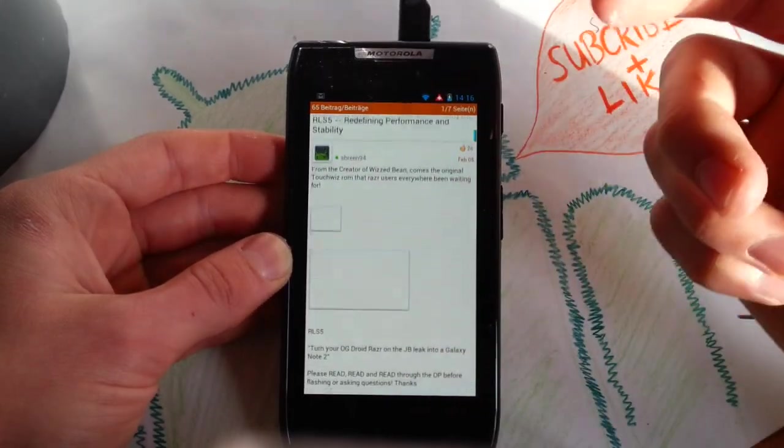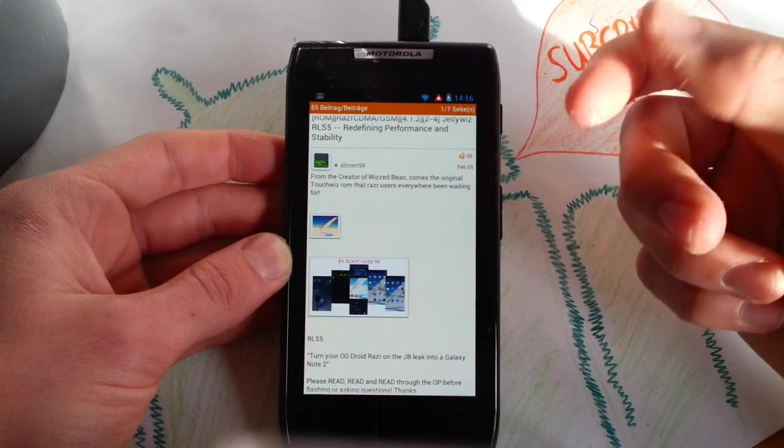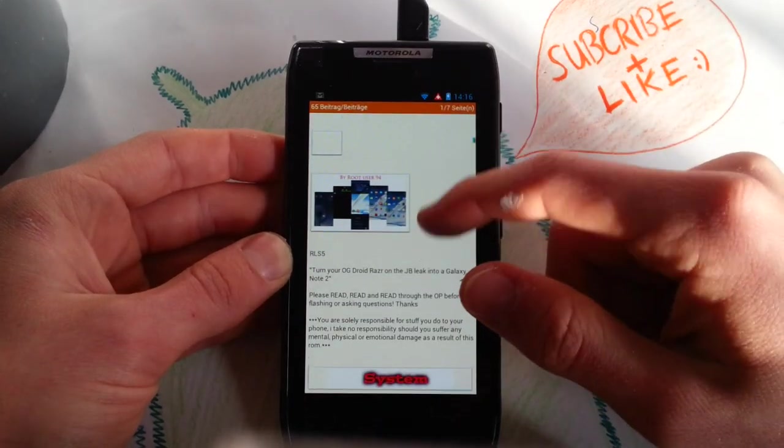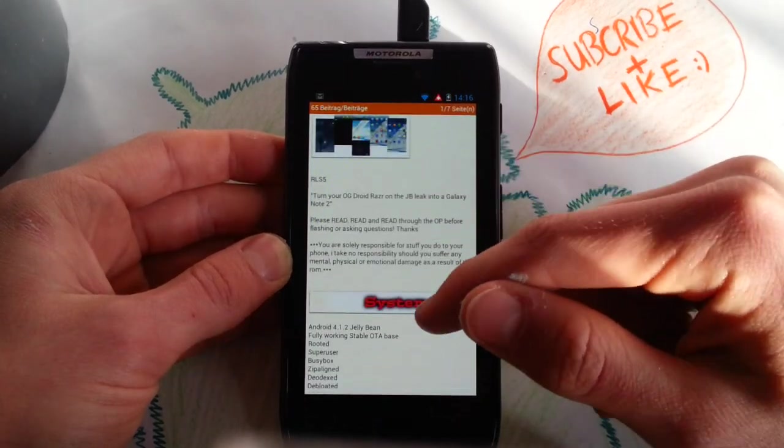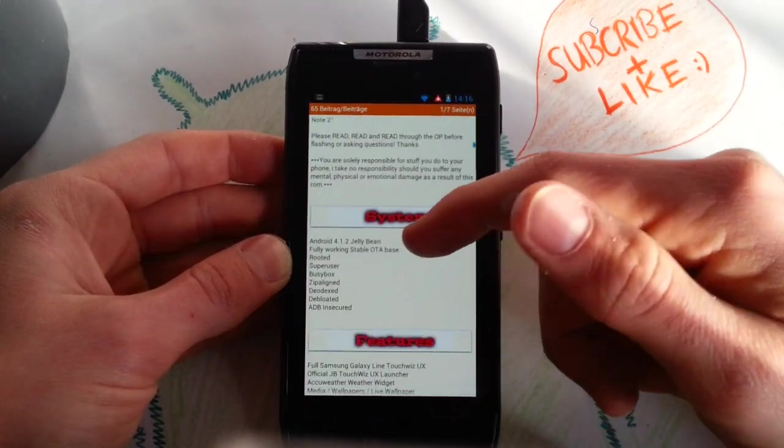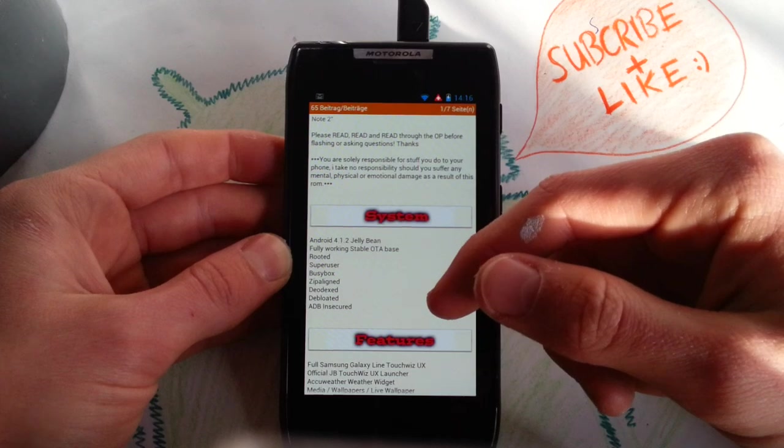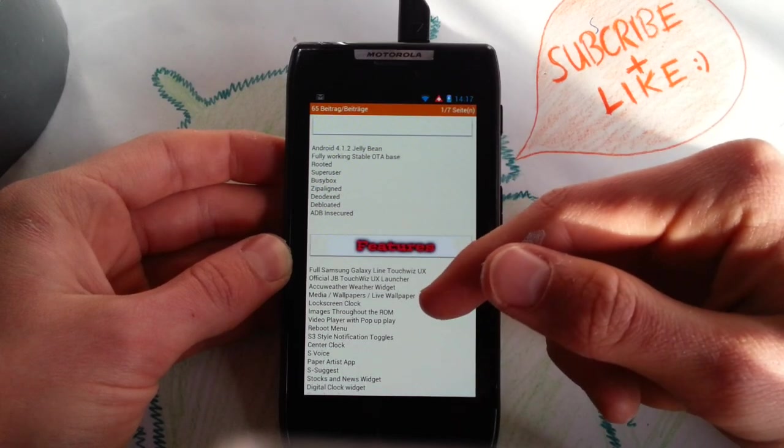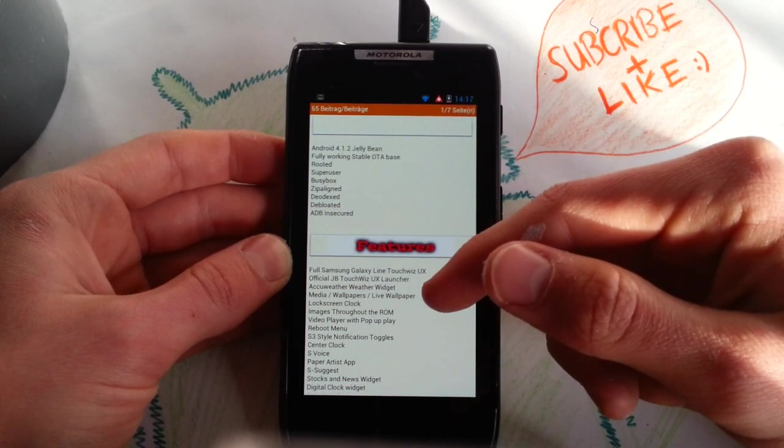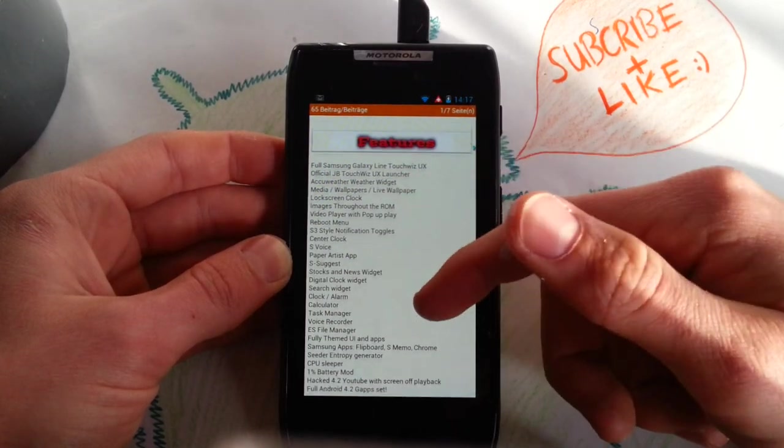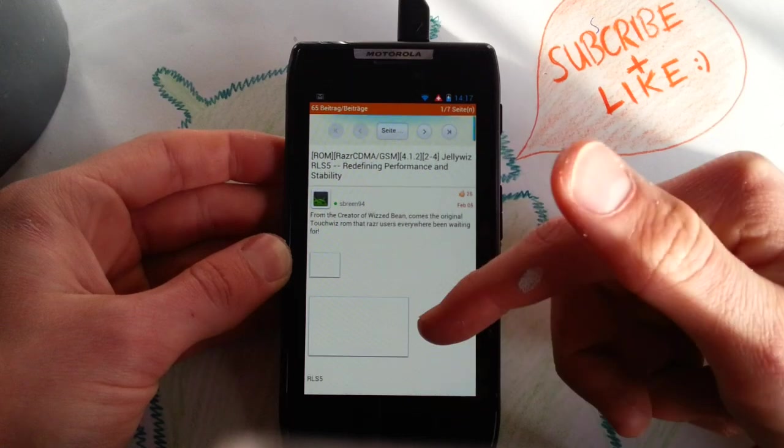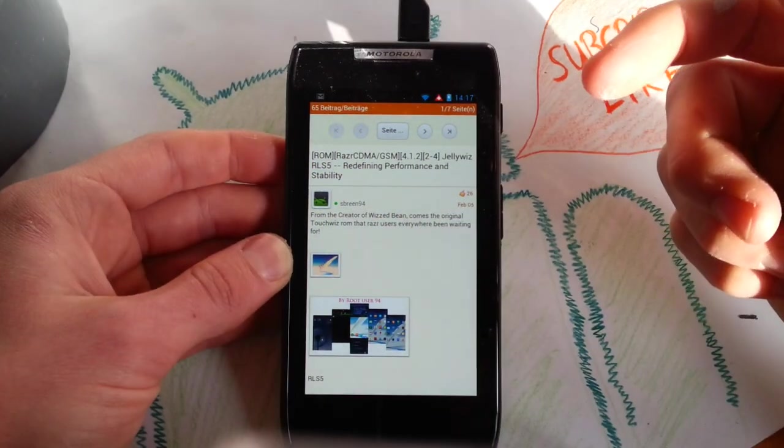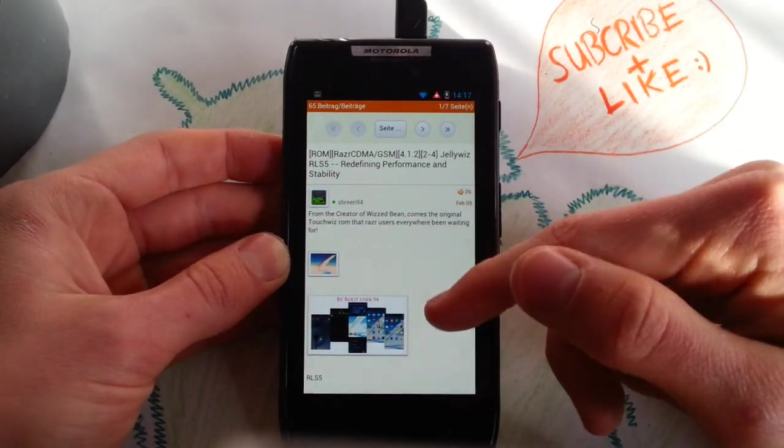Now the Note 2 Galaxy S3 version of 4.1.2 based on codename Android. Which ROM was it? Don't know the name. Maybe it's here. Ah, WizzBean. This is the name.